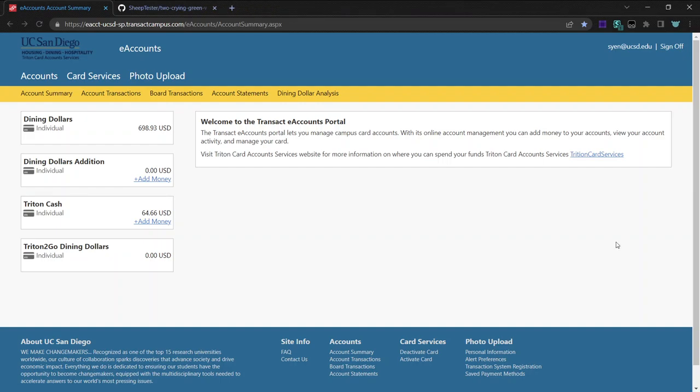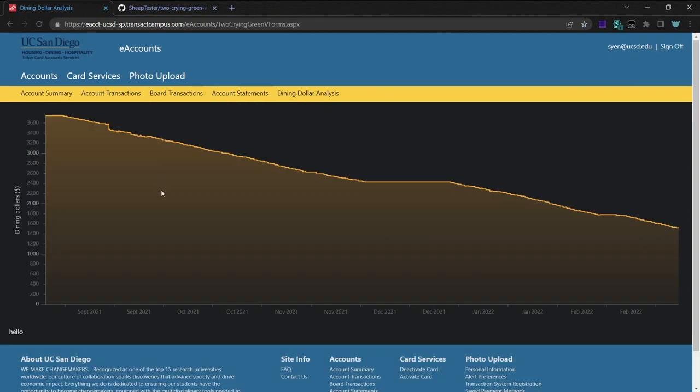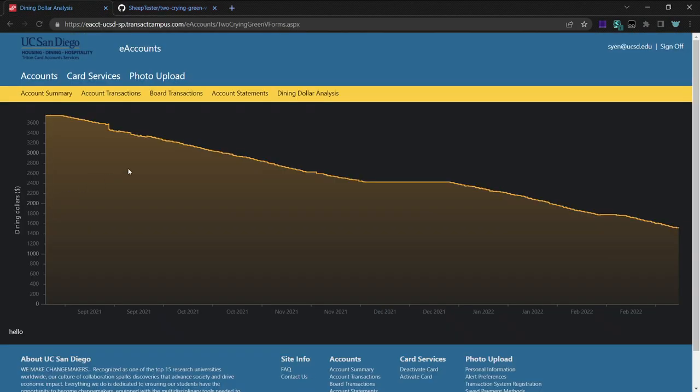Hi. I want to show this project I made. It's called Two Crying Green V-Forms, and it shows your dining dollars over time.